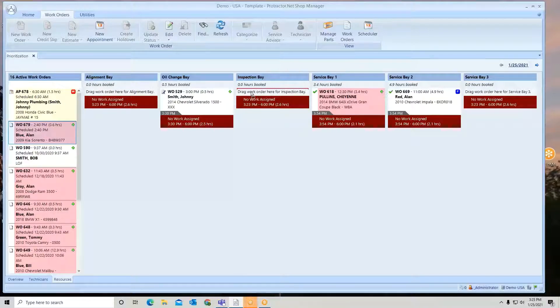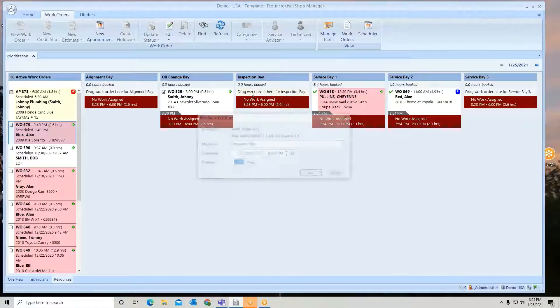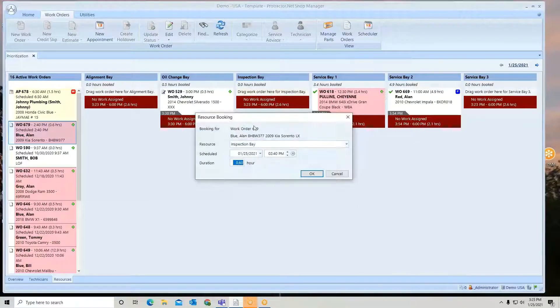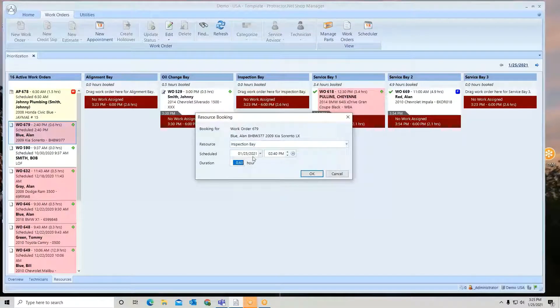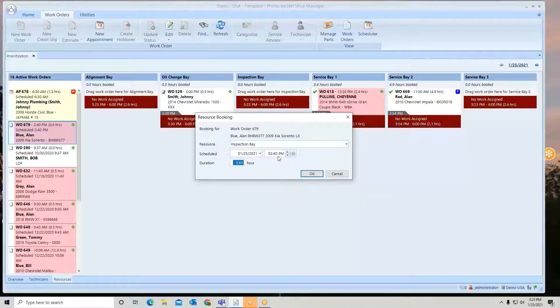So if I want to go put this over in my inspection bay, it'll ask me what time do I want to do it.